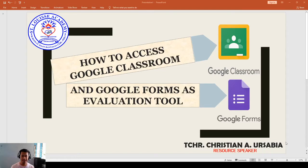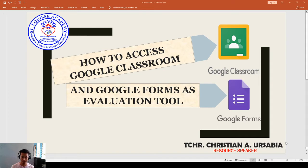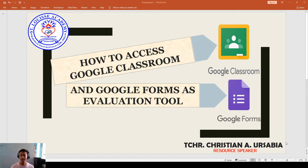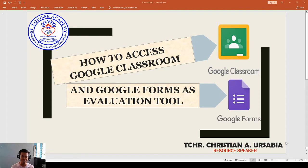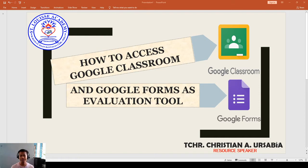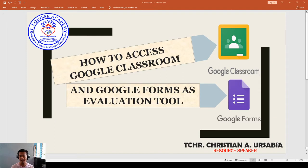Good day, parents. Good day, dear learners. Good day, Lewisians. Welcome to the virtual world in this new normal. In this way, I'll be going to show you how to access Google Classroom and Google Forms as evaluation tool. First things first, we need to access our email account. So we have to create our own email account for us to access the following platforms.